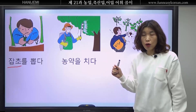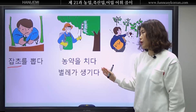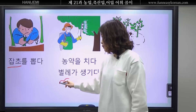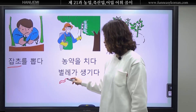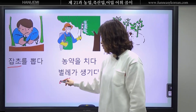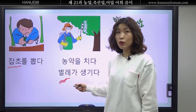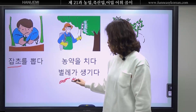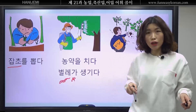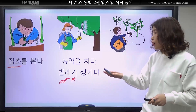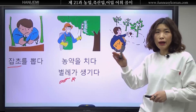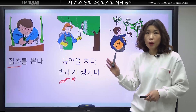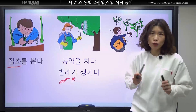왜 농약을 쳐요? 농약을 치지 않으면 벌레가 생겨요. 여러분 벌레 알아요? 이런 벌레도 있고, 안 좋은 벌레도 막 날아다니는 벌레들도 있죠. 벌레가 생기면 안 돼요. 그래서 농약을 칩니다.